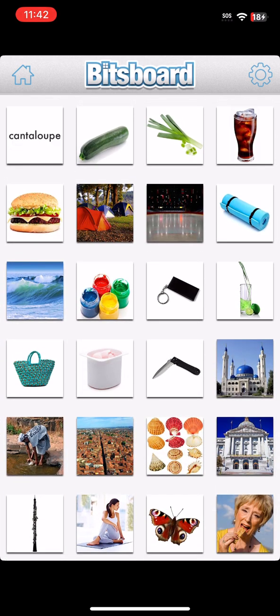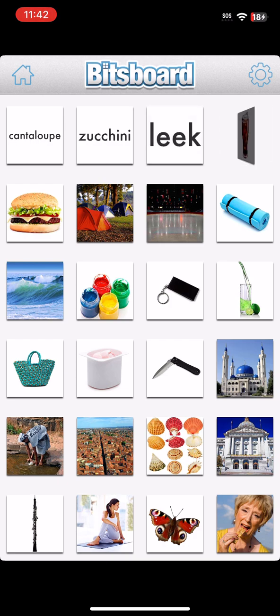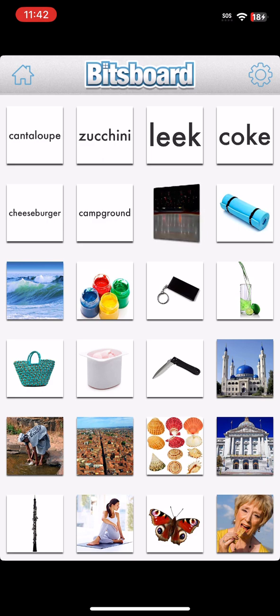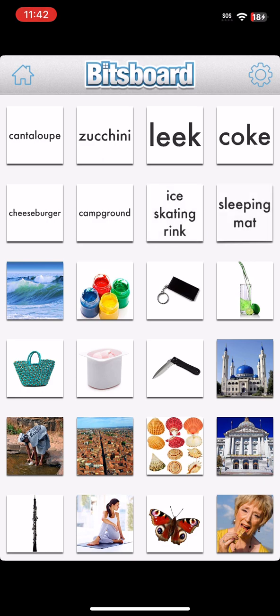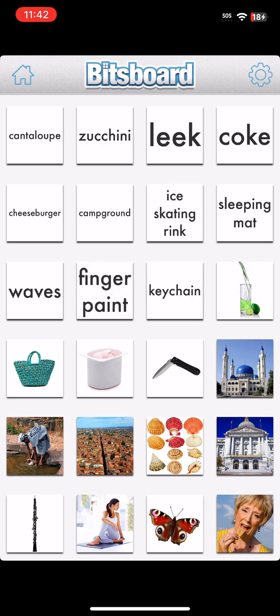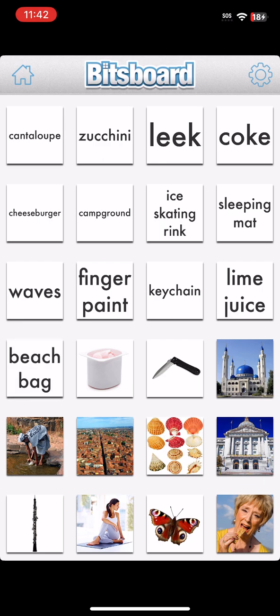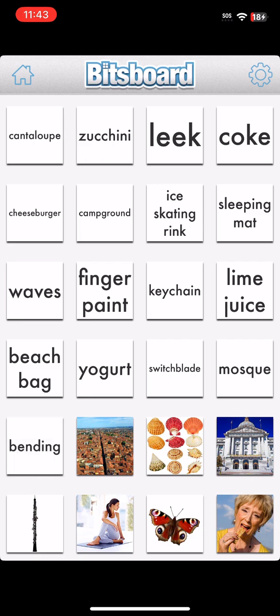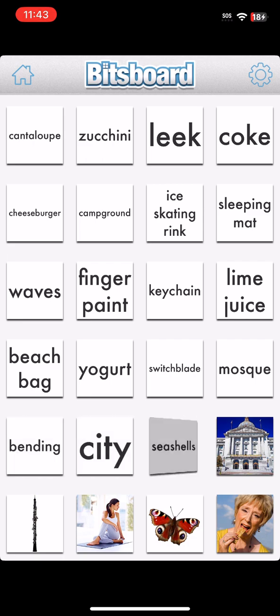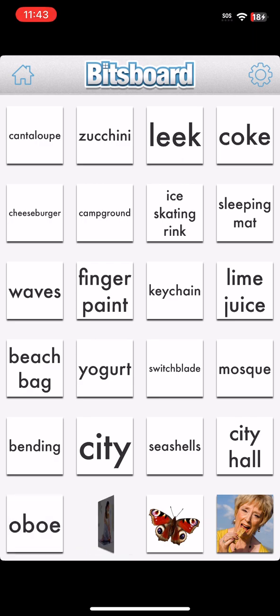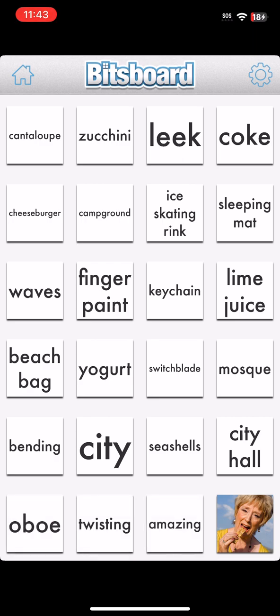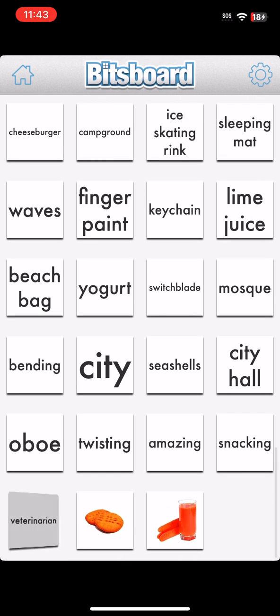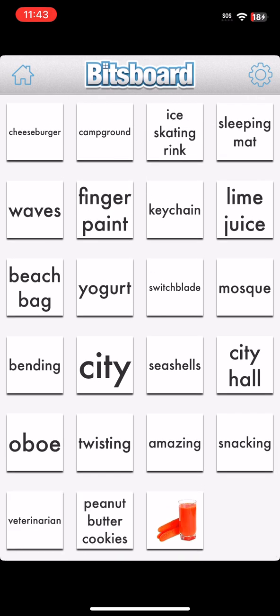Synthesizer. Mango Juice. Sketchbook. Cantaloupes. Zucchini. Leek. Coke. Cheeseburger. Campground. Ice Skating Rink. Sleeping Mat. Waves. Finger Paint. Key Chain. Lime Juice. Beach Bag. Yogurt. Switchblade. Mosque. Bending. City. Seashells. City Hall. Oboe. Twisting. Amazing. Snacking. Veterinarian. Peanut Butter Cookies. Carrot Juice.